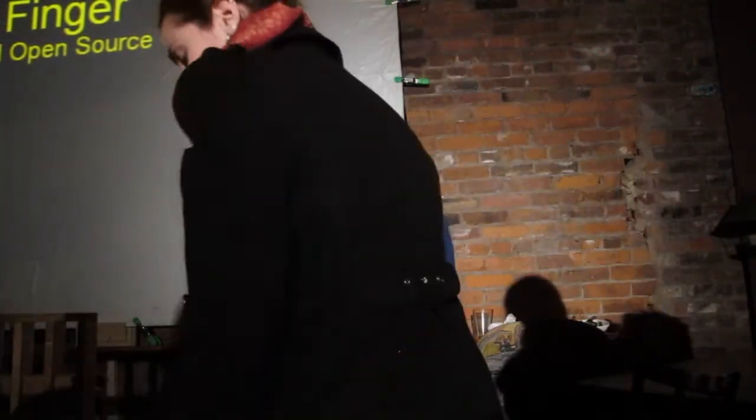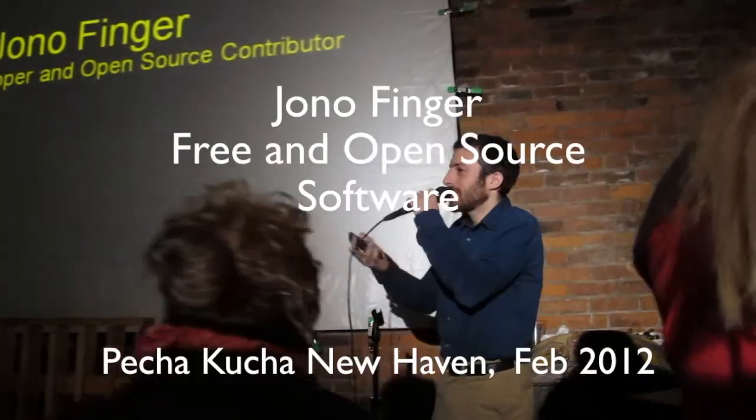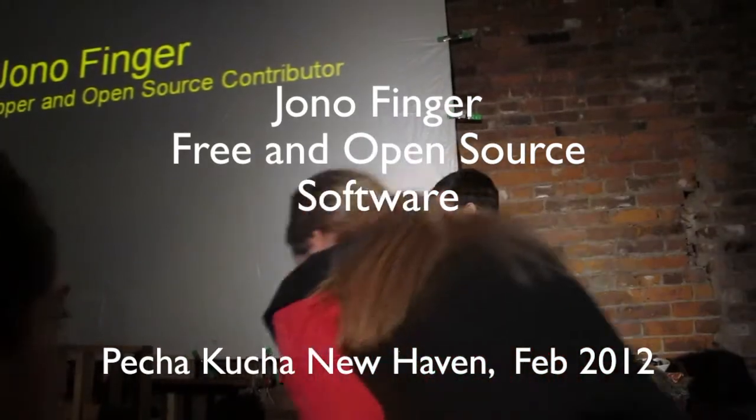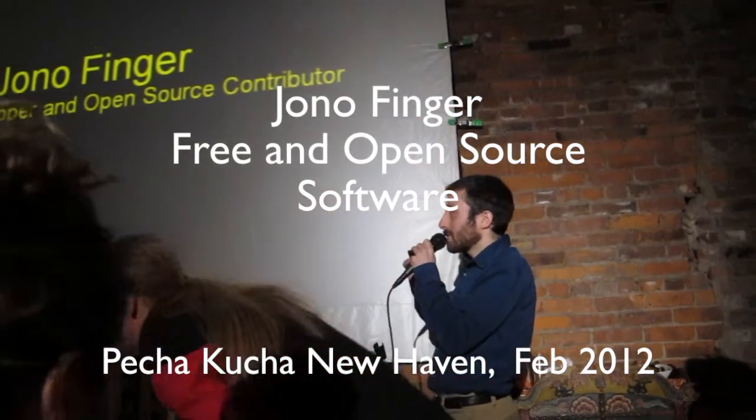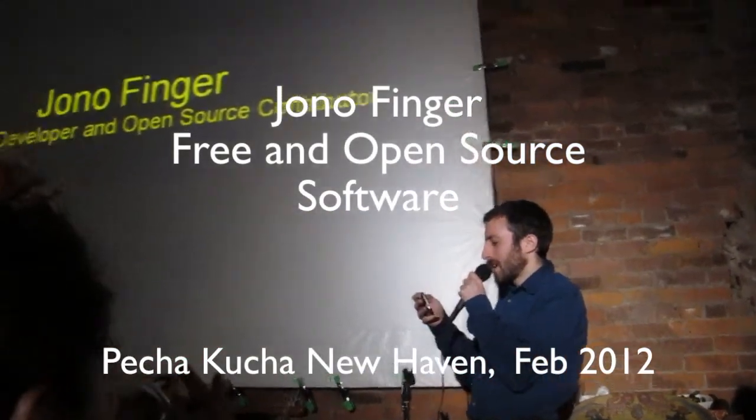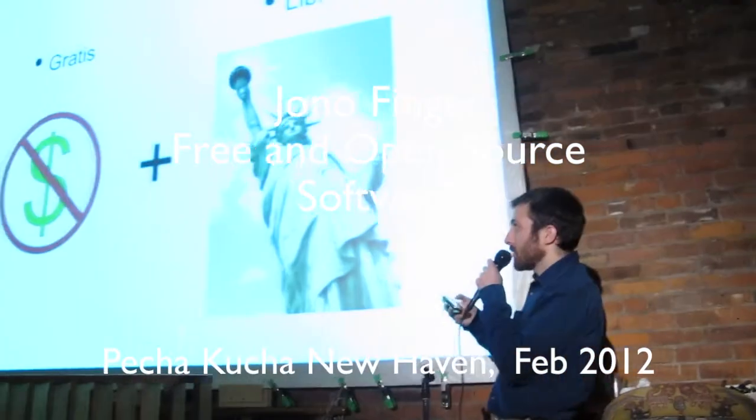Howdy. Alright, I'm here to talk about open source software. Free and open source software.